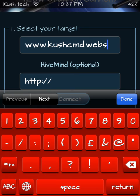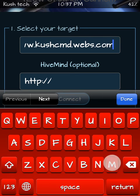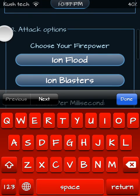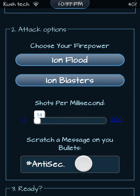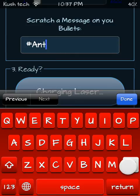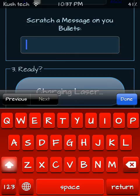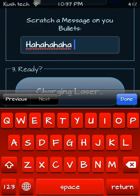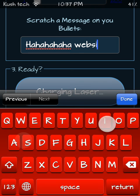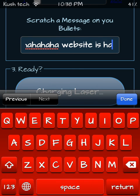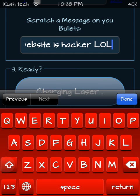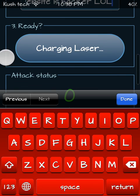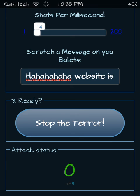You can enter the target URL and type in the message — the message should be something like 'website is hacked' — and just click on Charging Laser then start attacking it.